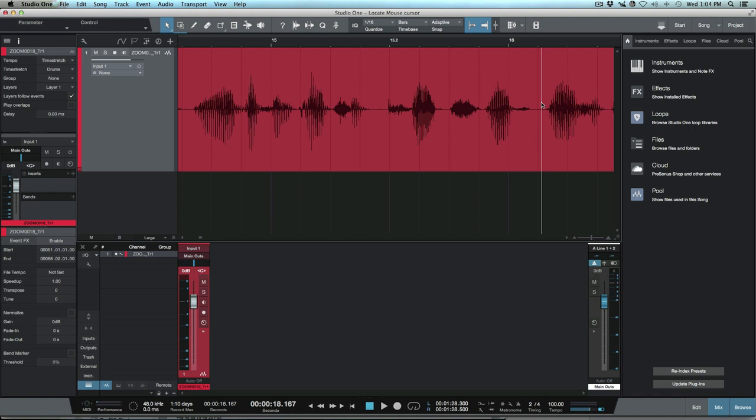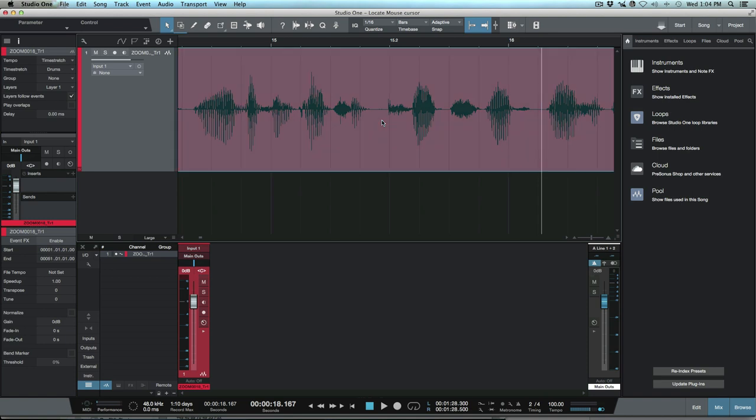And then of course we could use other commands in conjunction with this. So for instance I could select this event over here, place my cursor right at this point, I could use my shortcut to put my cursor there and then I could simply break that event.